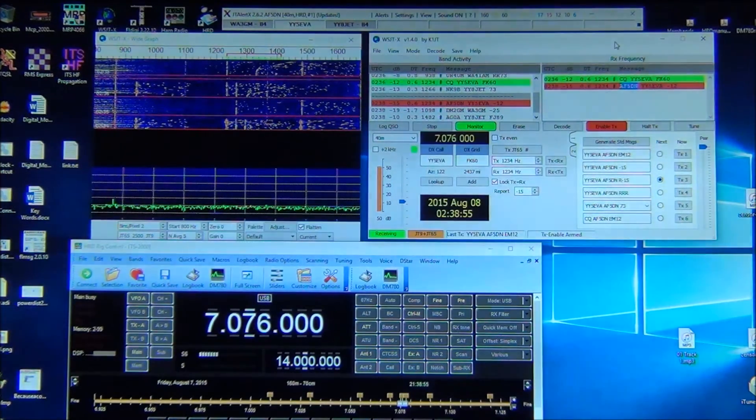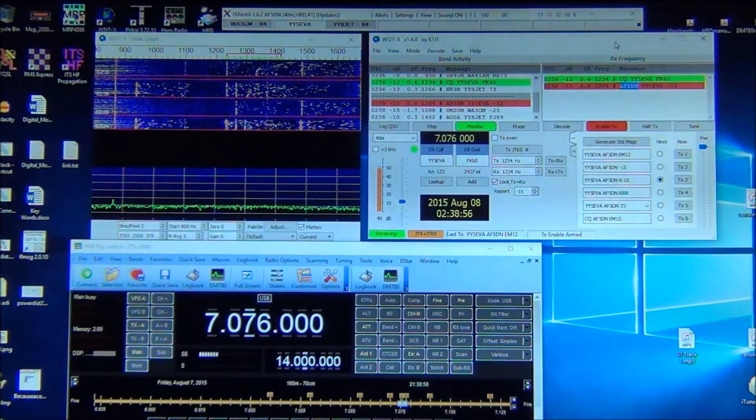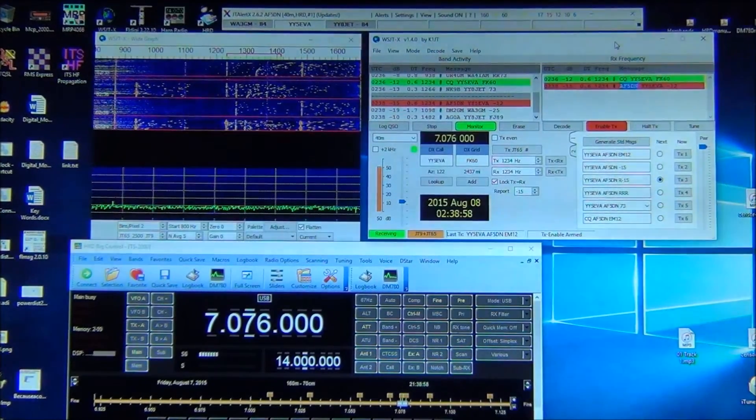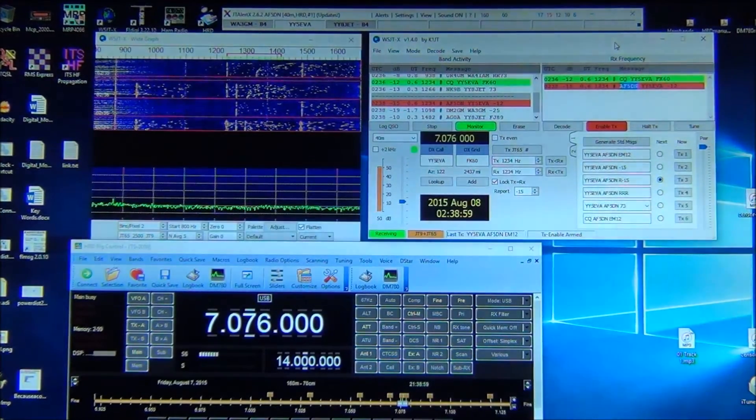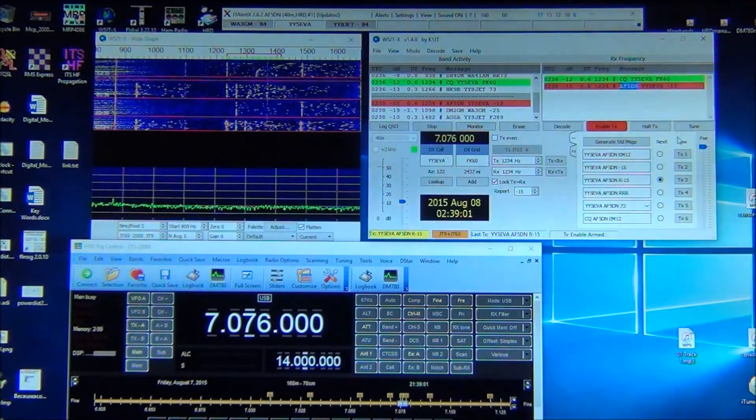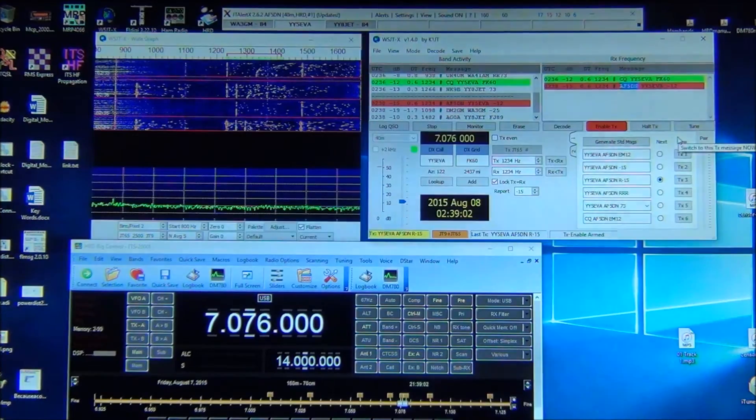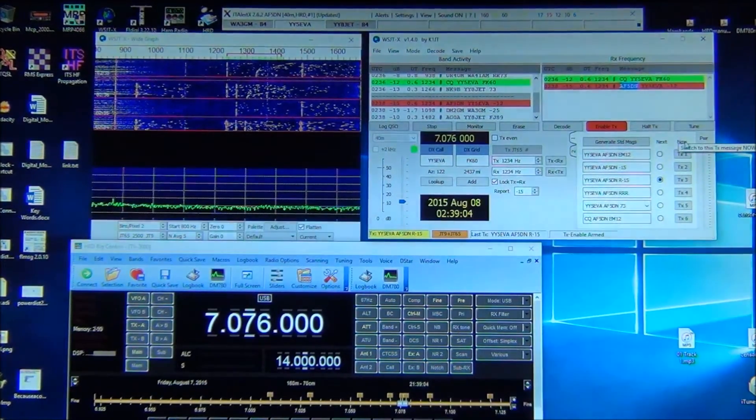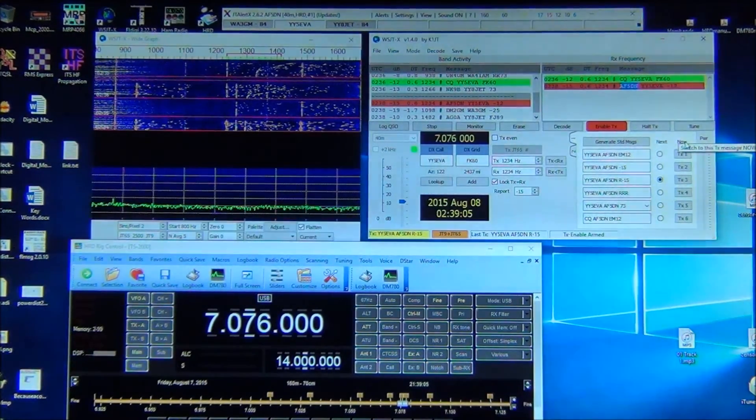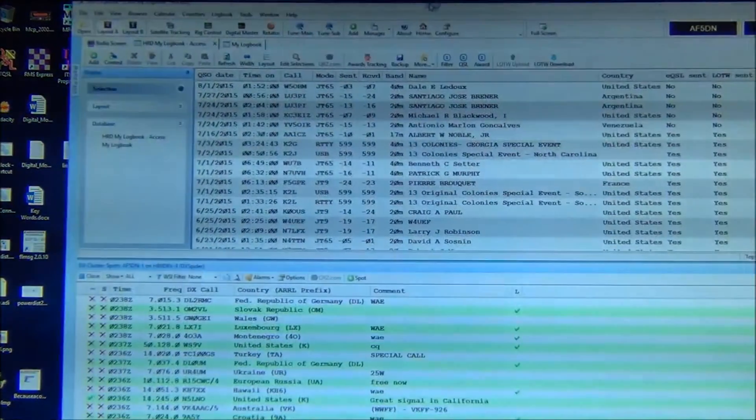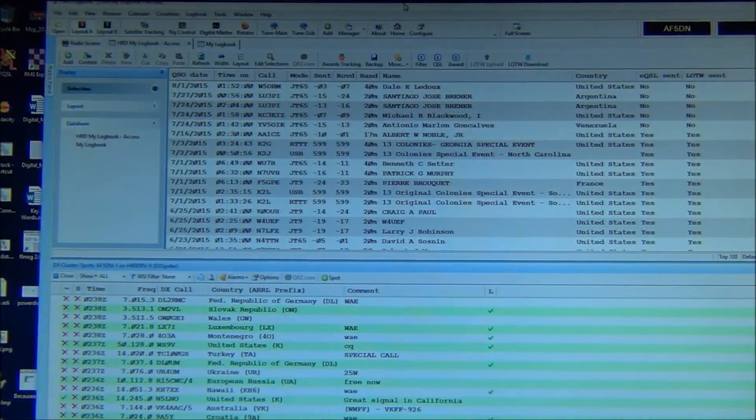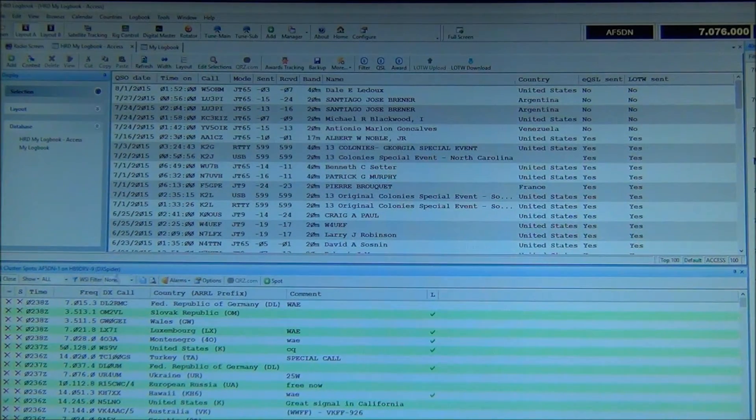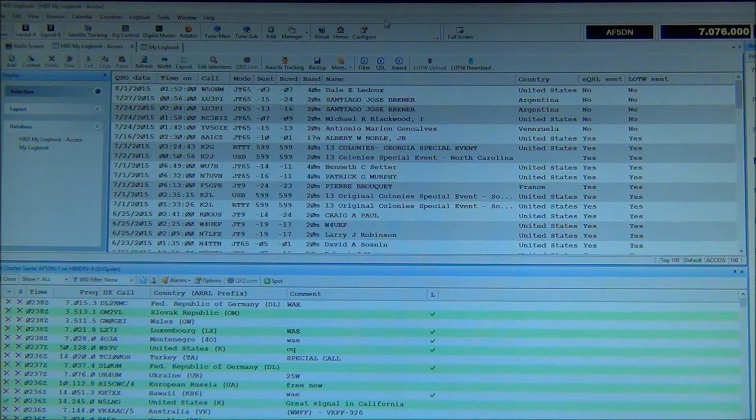All right, so sorry, I get excited sometimes when I start making JT65 contacts. But anyway, let me get this back over here.